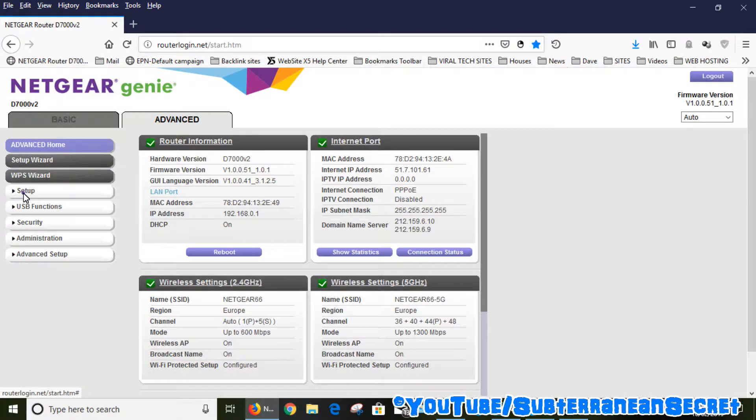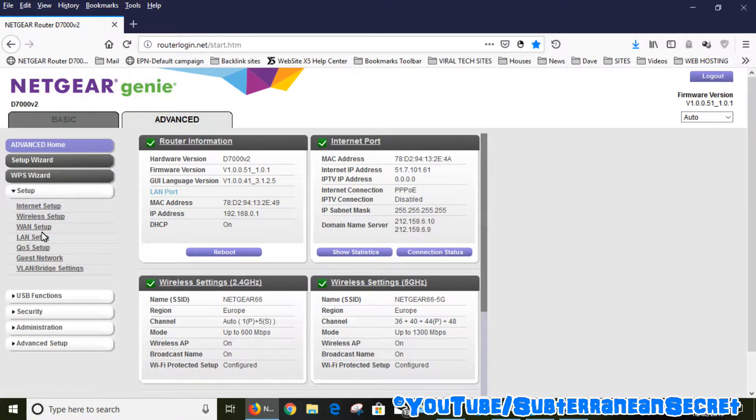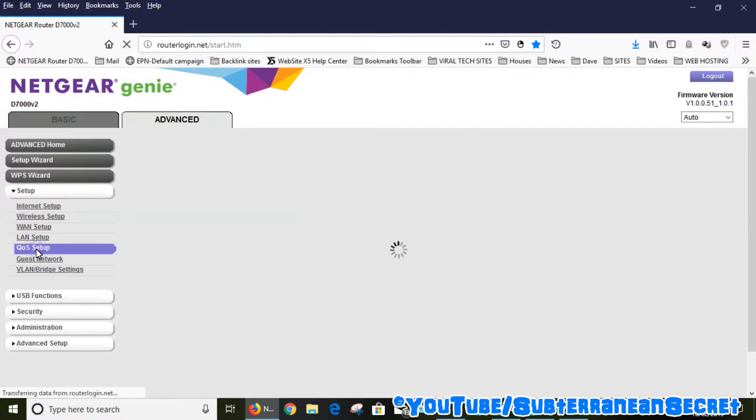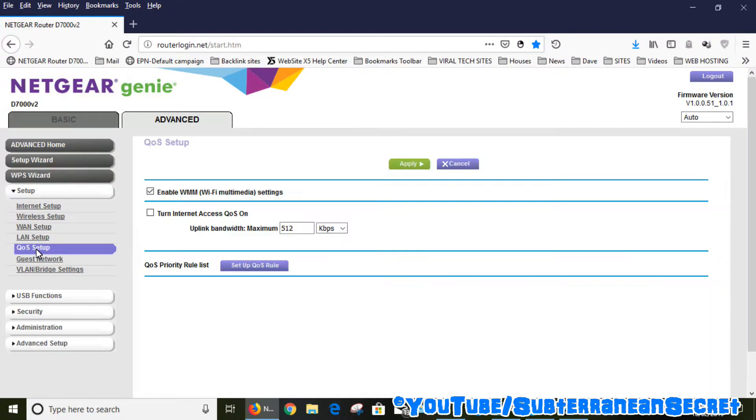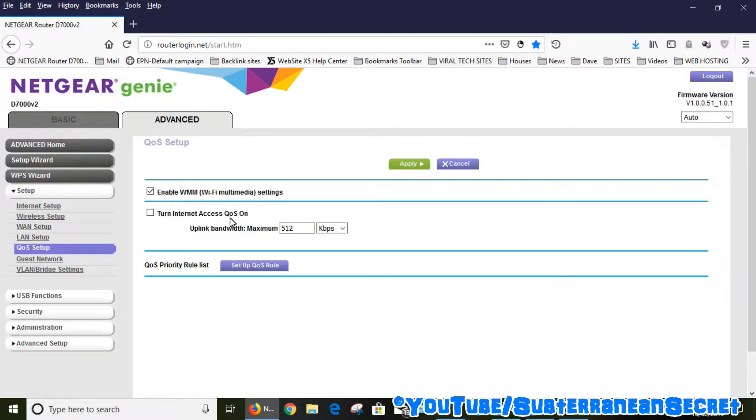Then we're going to click on Setup, and under Setup we can see QoS Setup. Click on that, and literally all you have to do is put a tick in the box here: Turn Internet Access QoS On.